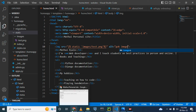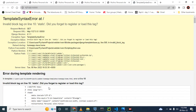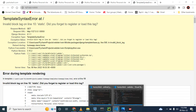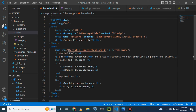Let's run the server again. There is an error saying: 'Invalid block tag at line 10: static — did you forget to register static?' I know the reason. We need to load static above the HTML page. Using curly brackets and percentage signs, we write 'load static' at the top.